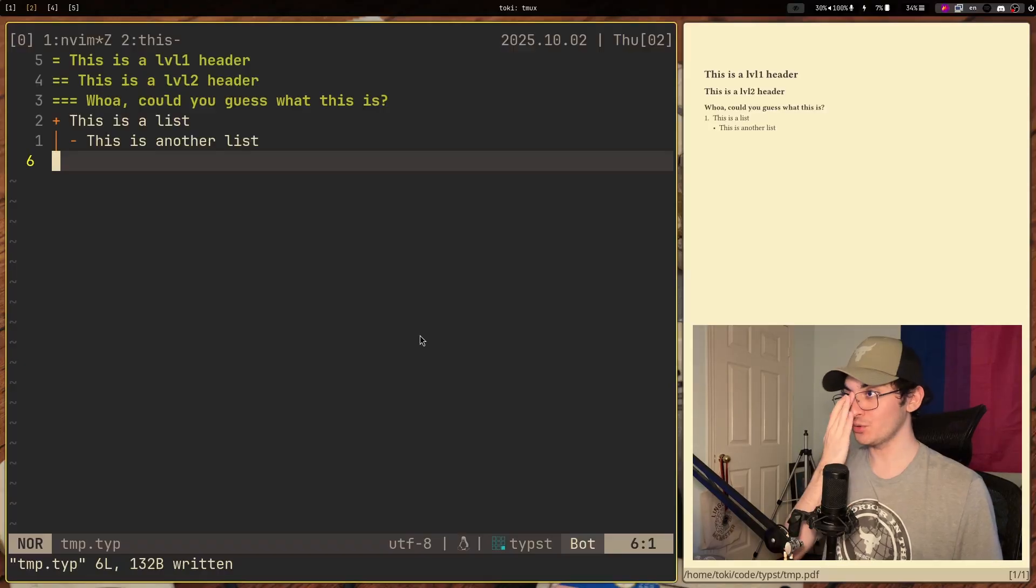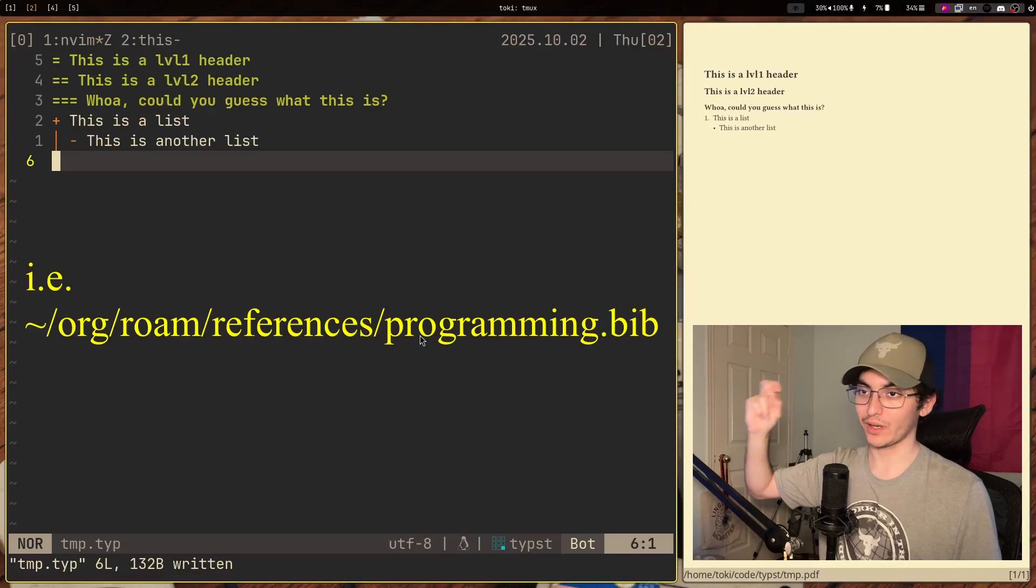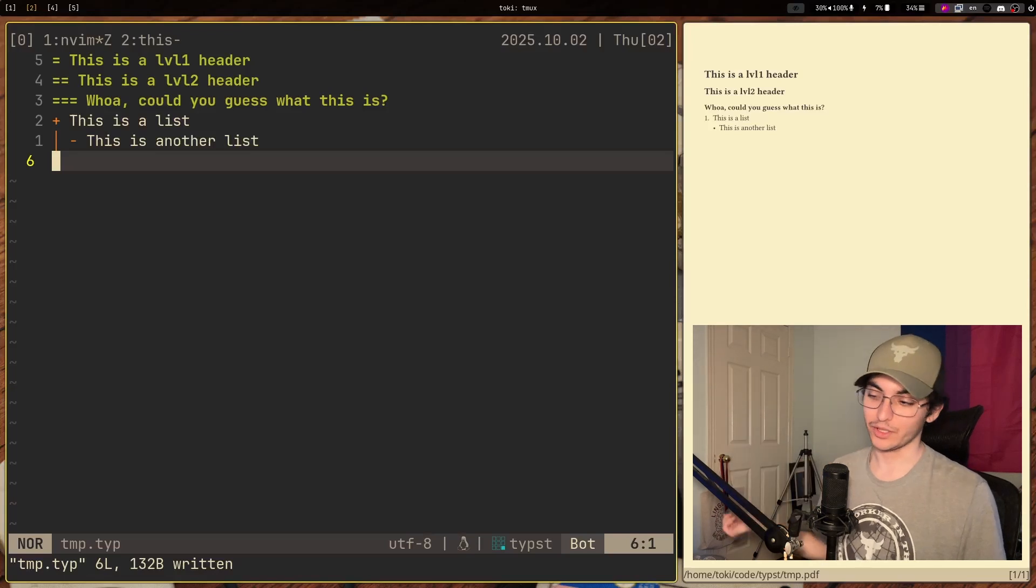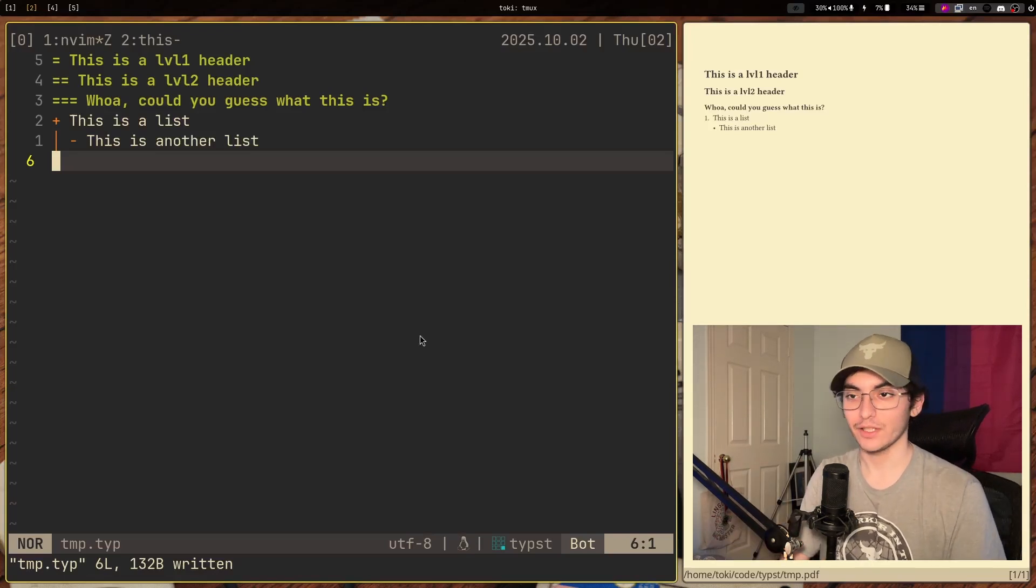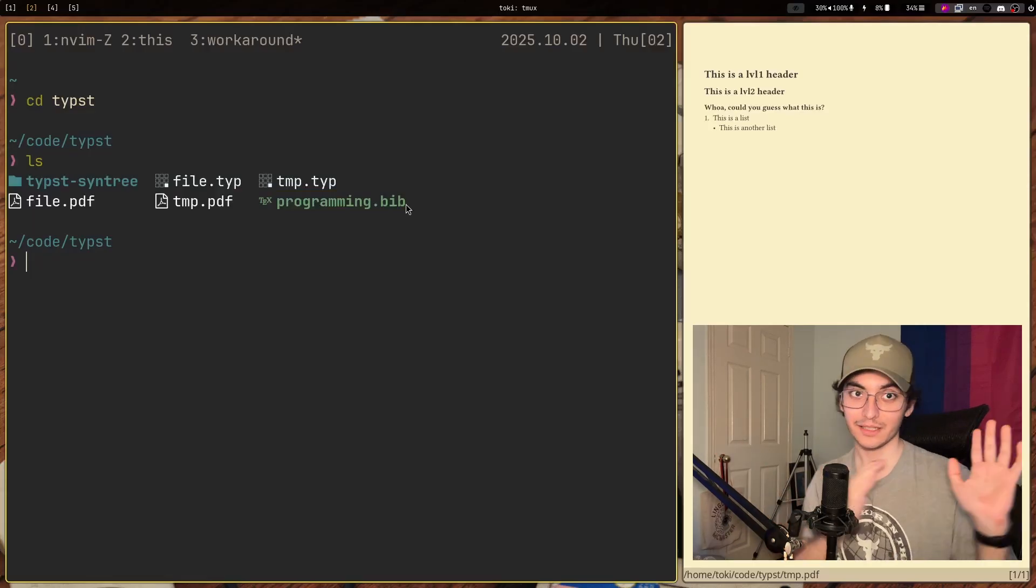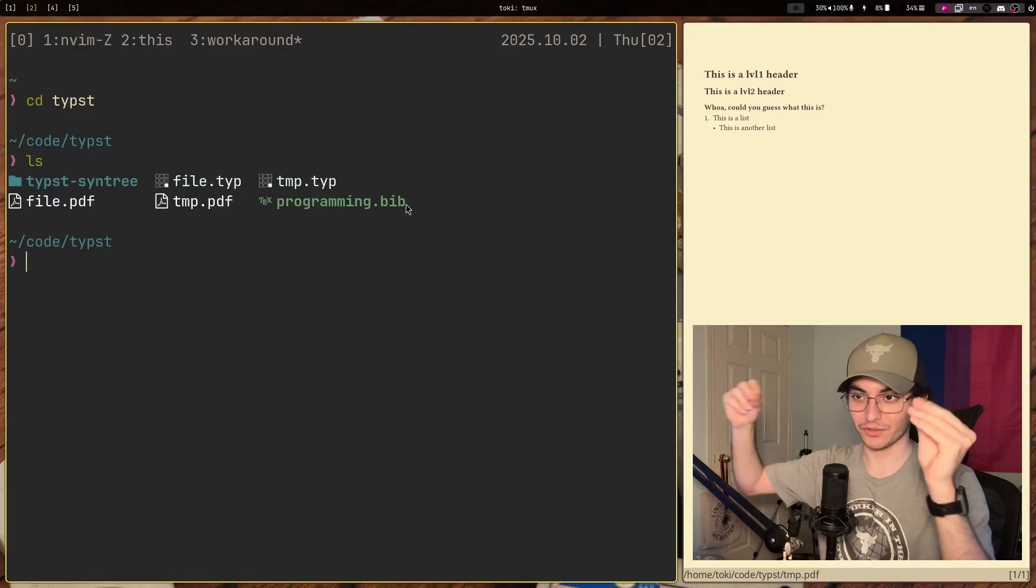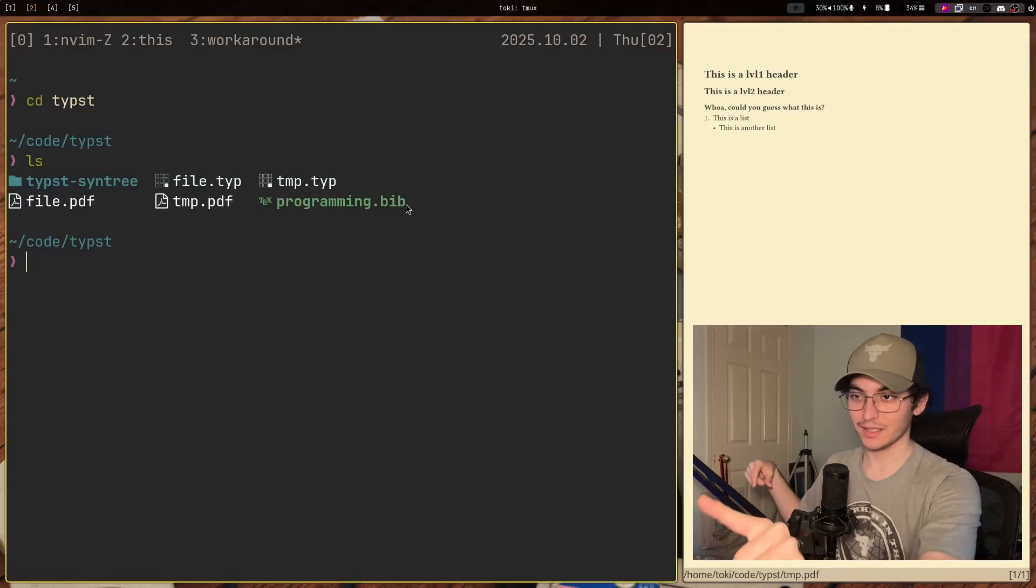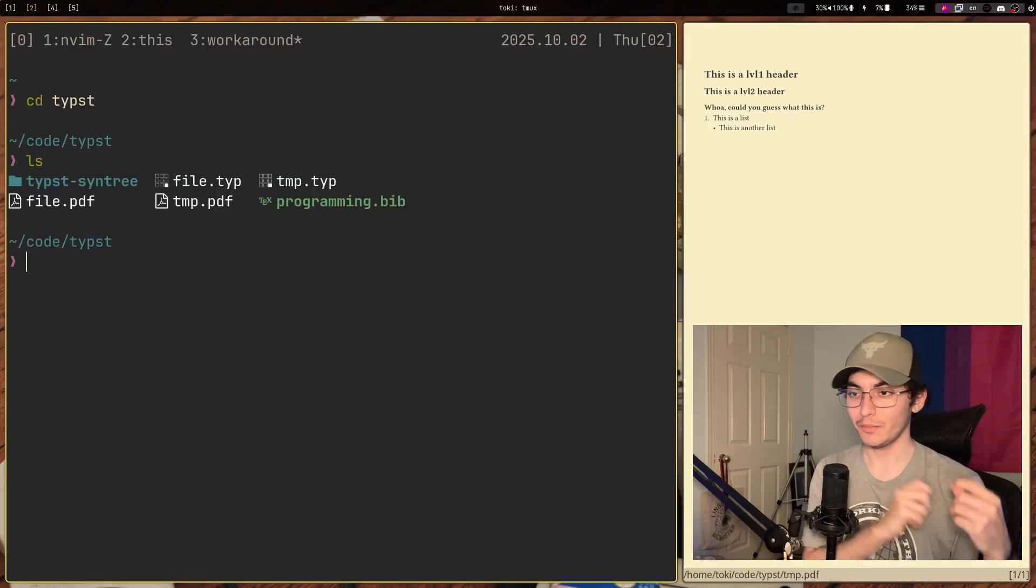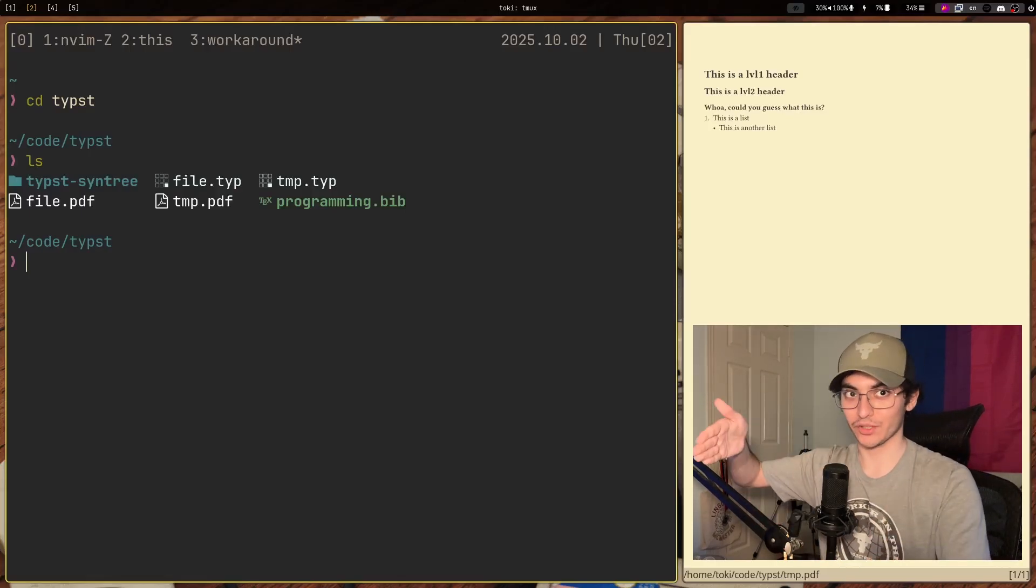Now Typst is weird, where you can't import a bibliography from a relative path. Everything needs to be done within the project itself, which is a little bit annoying, but what I've done here, I just have my bibliography. It's still in its same directory, but I've just created a symlink, a symbolic link to the file.